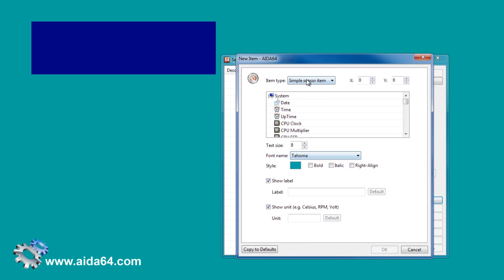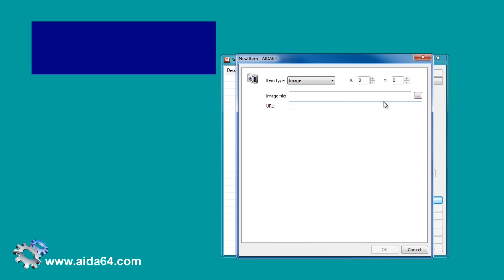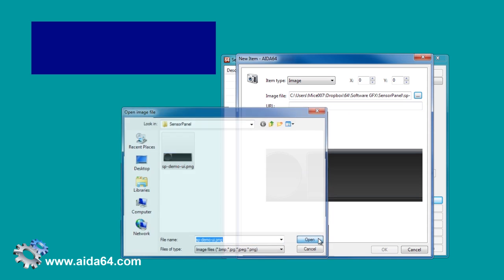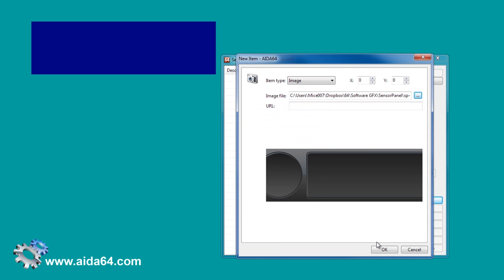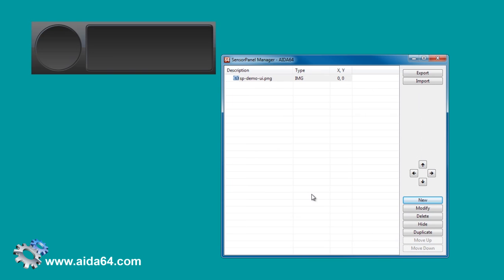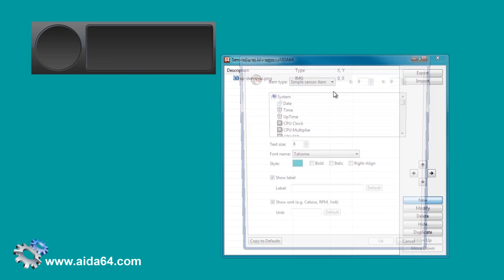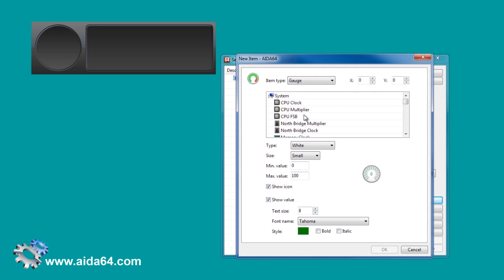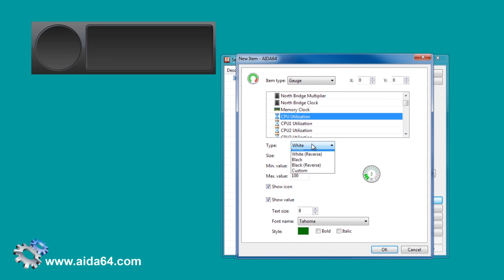It is time to add our background image. Now we're going to populate the empty panel with sensor items. Let's add a gauge for CPU utilization.